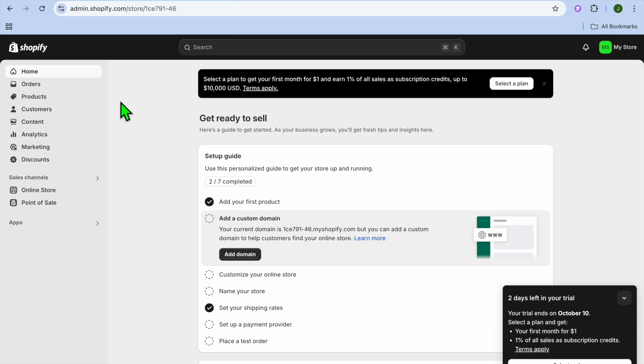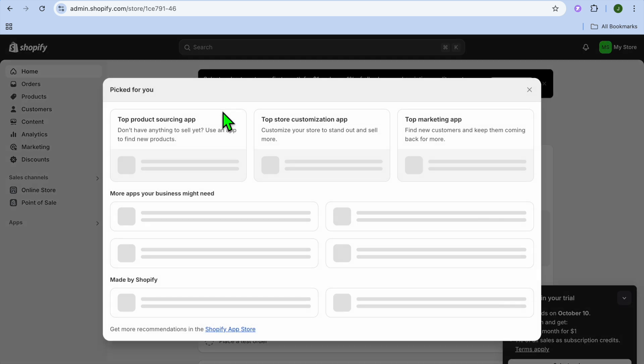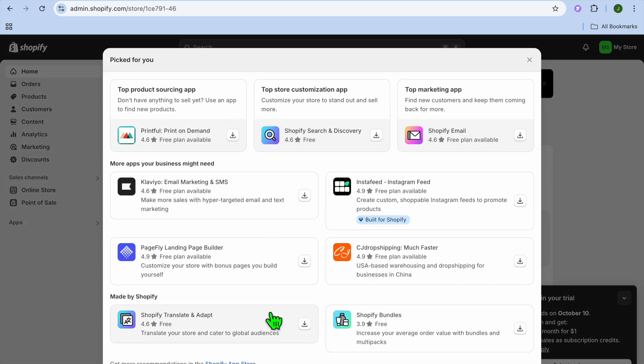Hello, hope you're doing good. In this video I will be showing you how to import reviews from Judge.me to Shopify. The first thing you want to do, once on your Shopify admin page, is go over to the left-hand menu option and select Apps, then tap on All Recommended Apps.